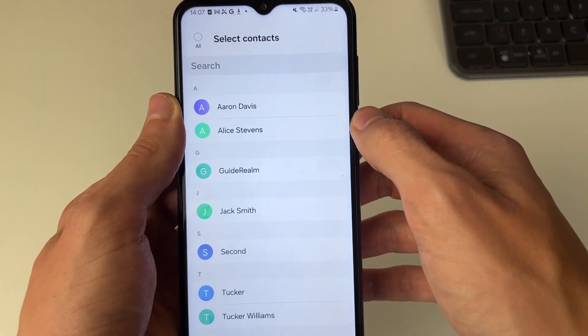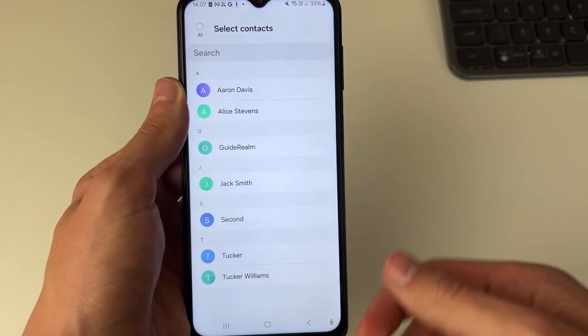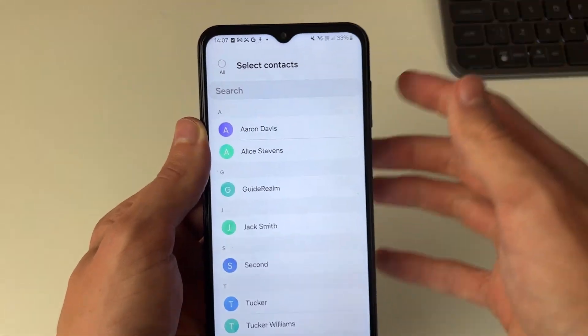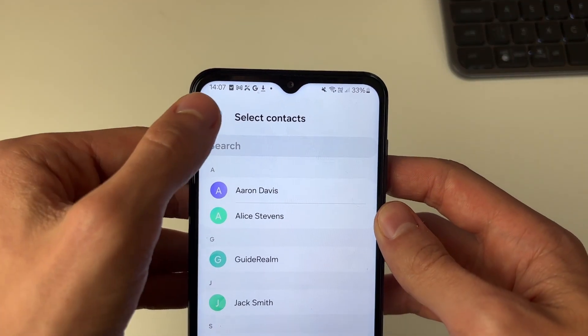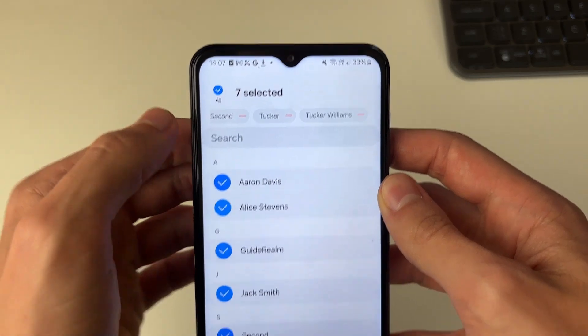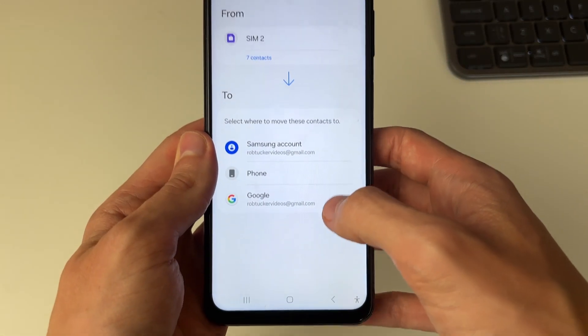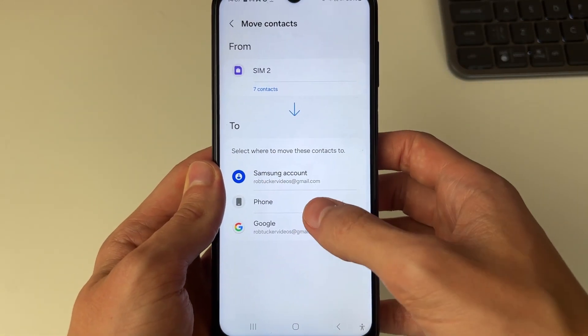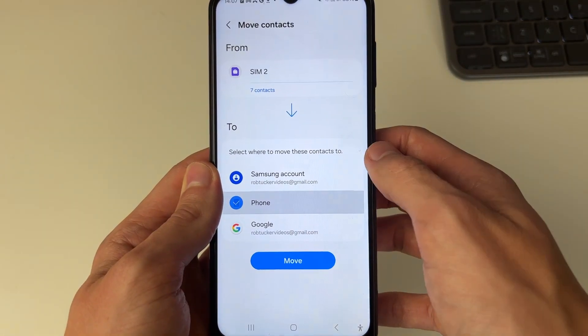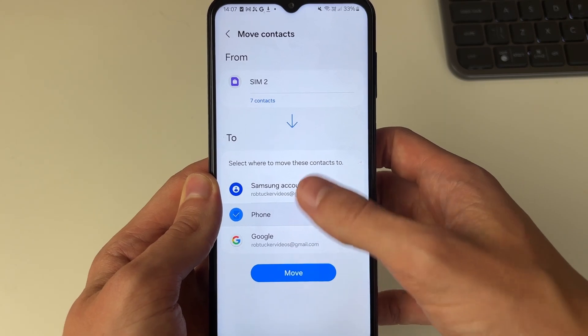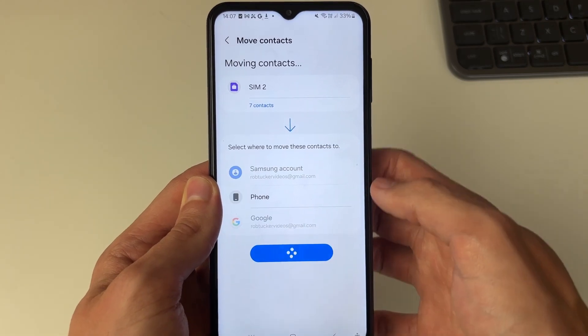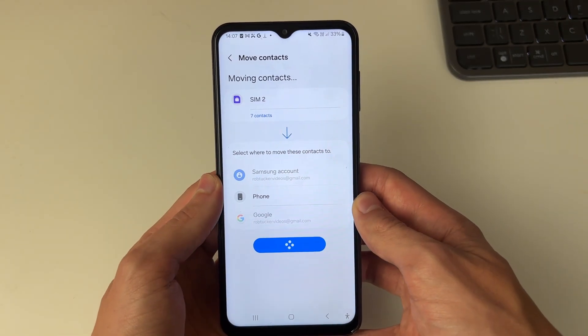I'll choose SIM and then select all in the top left and click done at the bottom. You can then choose where you want to move them to — I'll select phone, but you could choose somewhere else, then click move.